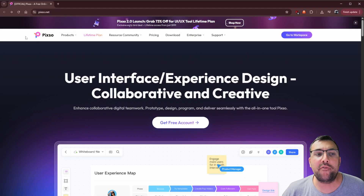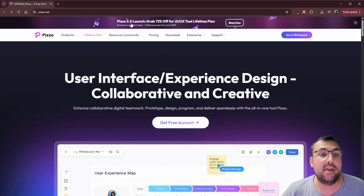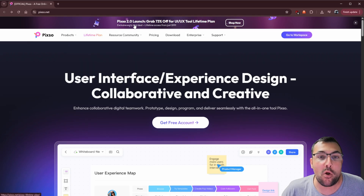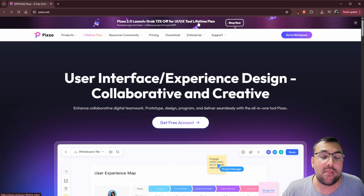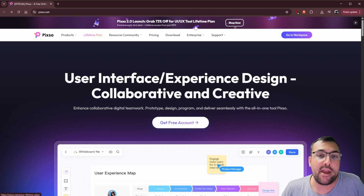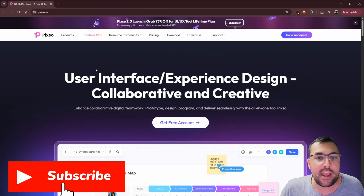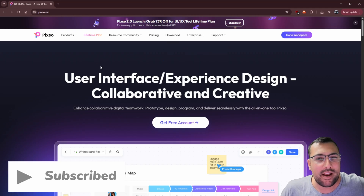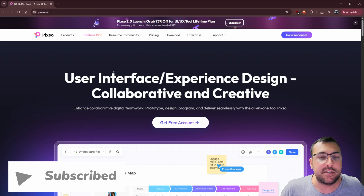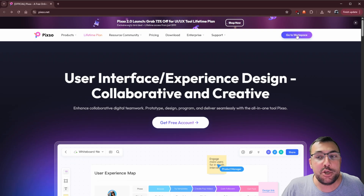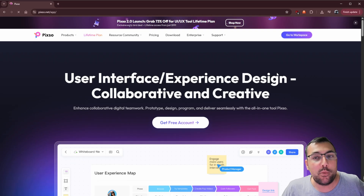Are you still using Figma? Stop and watch this video. Today we're talking about a new piece of software called Pixo.net and I really love the Pixo 2.0 launch. I love the fact that there is a lifetime plan — you're paying once, not monthly — and as always I'll have links in the description below. But let me show you how this actually works.